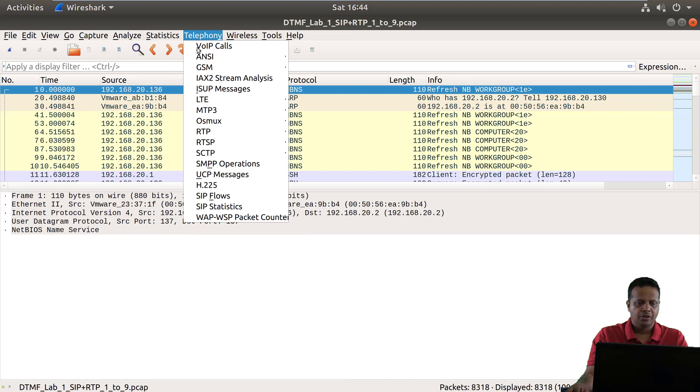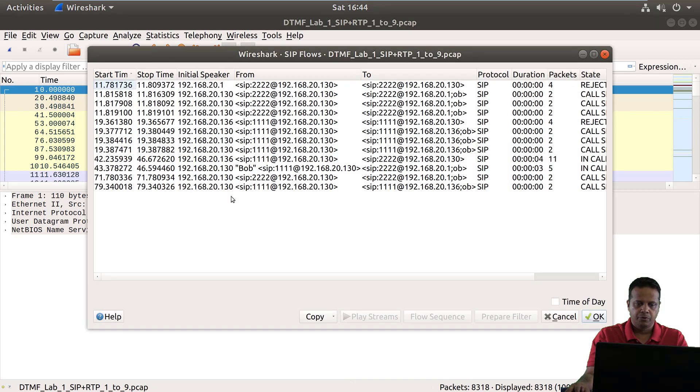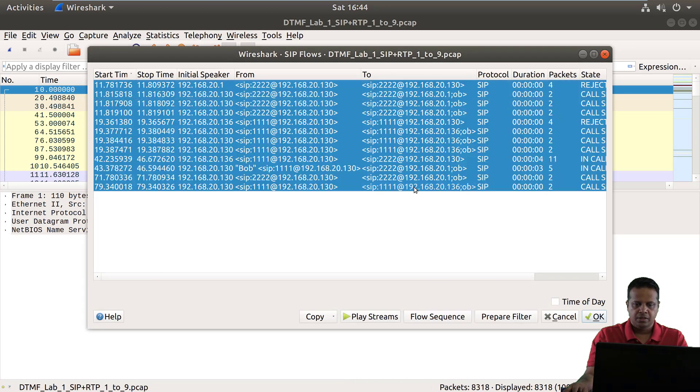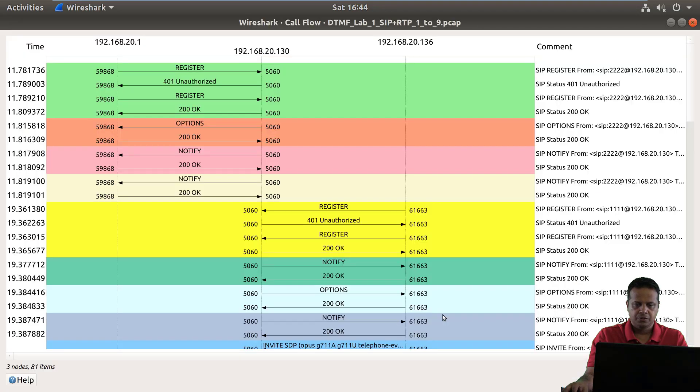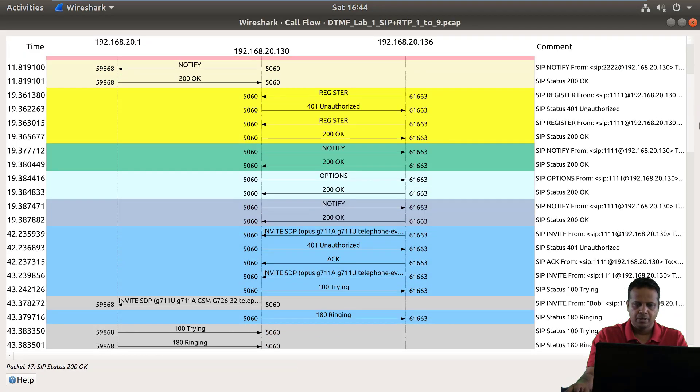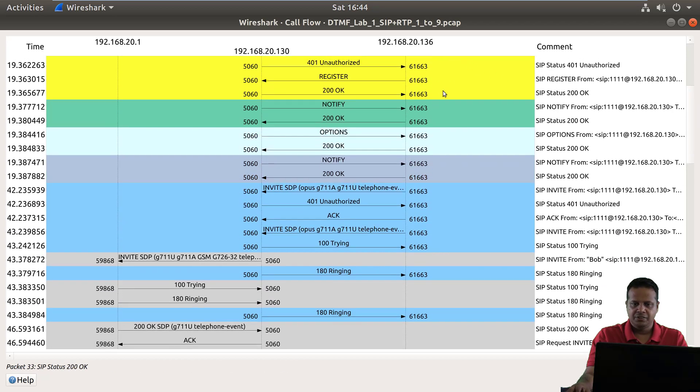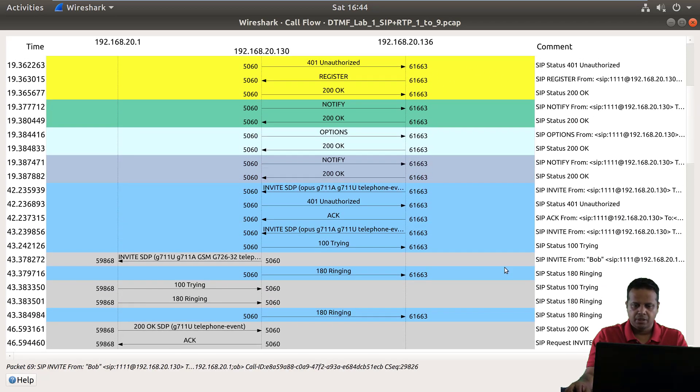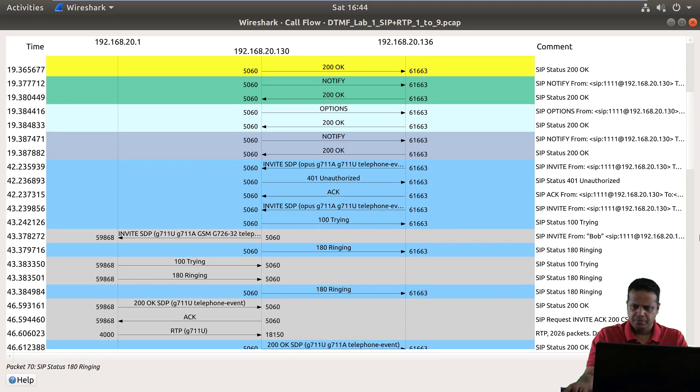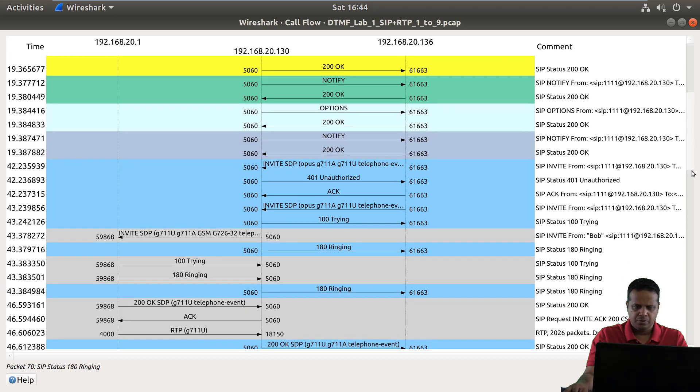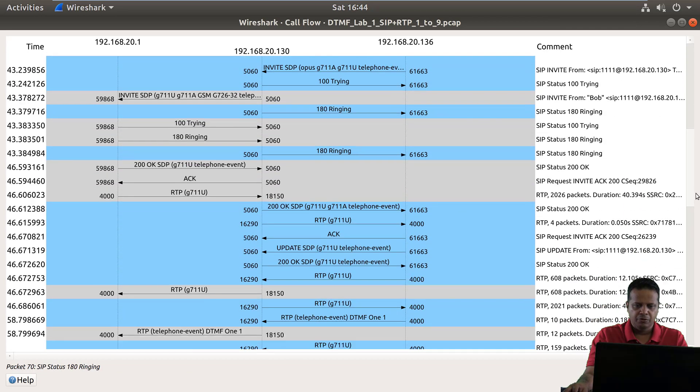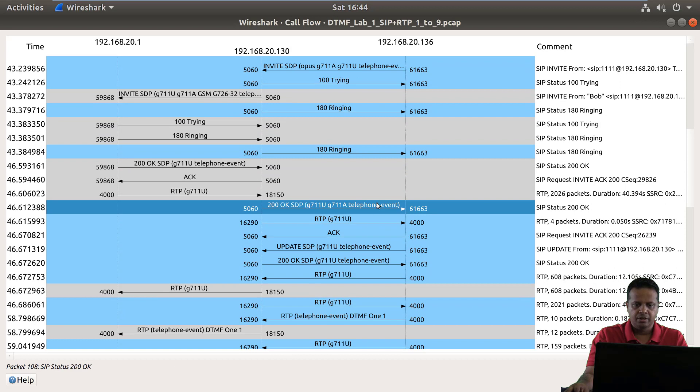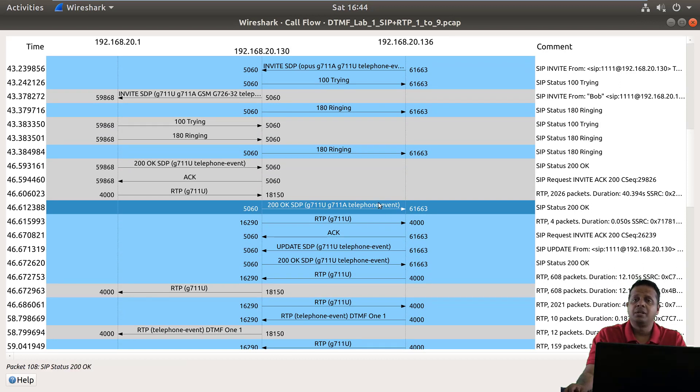So we can click on telephony SIP flows, let's select all the flows, create the flow sequence diagram, and what you would actually see is these little telephone events showing up. So these telephone events are nothing but basically DTMF events.